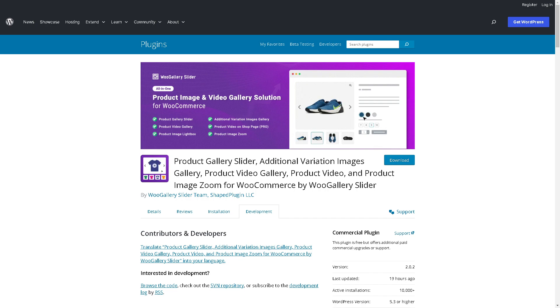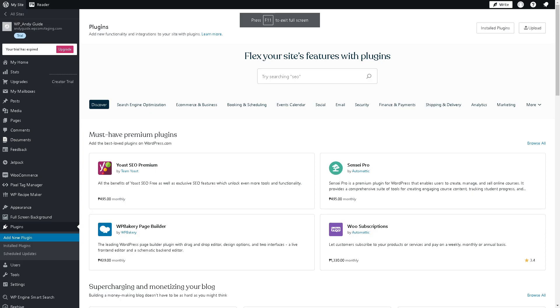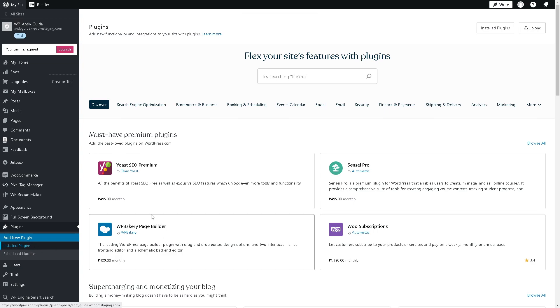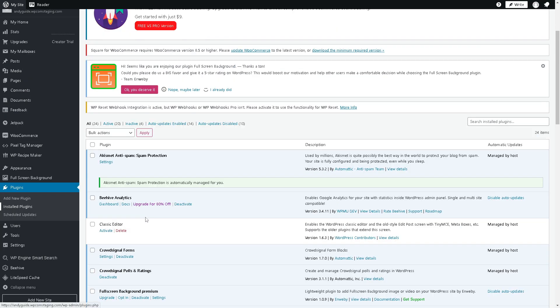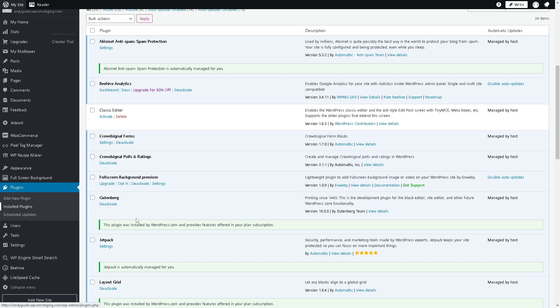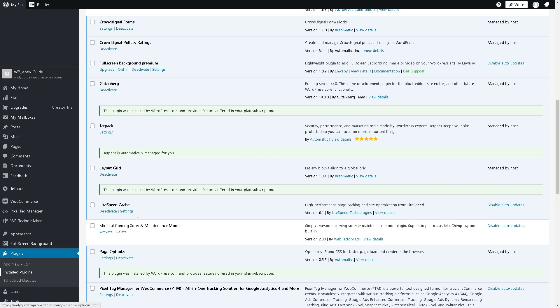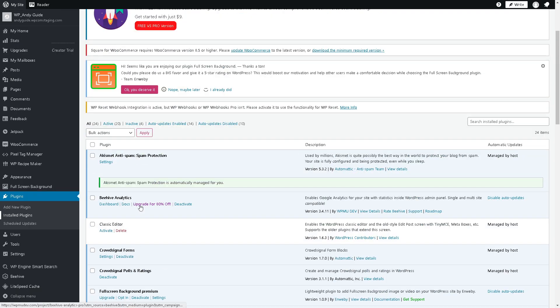Now go to your dashboard again and click on the Installed Plugins. You need to hover to the Product Gallery right here.